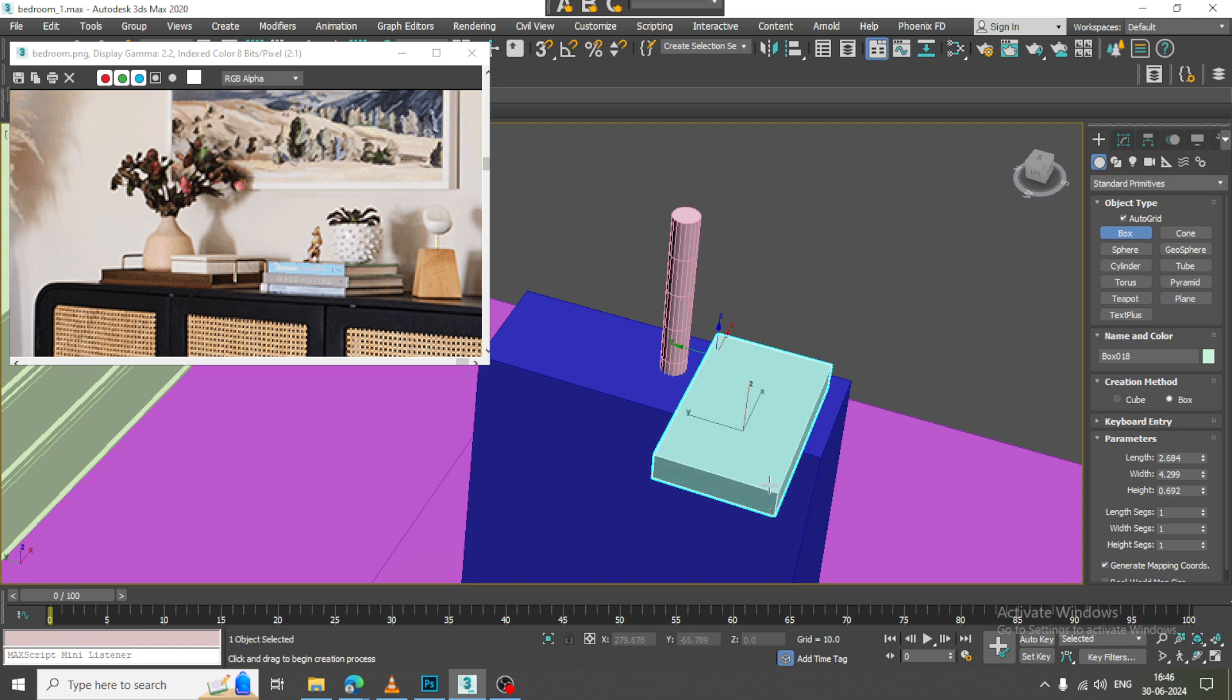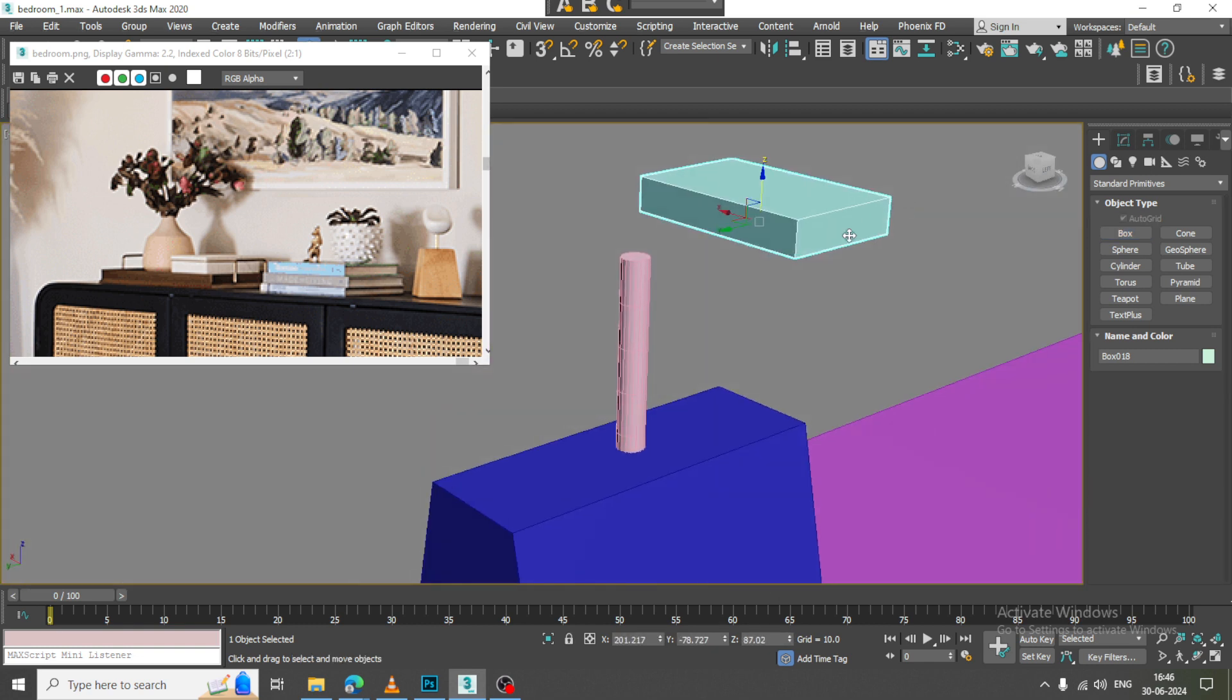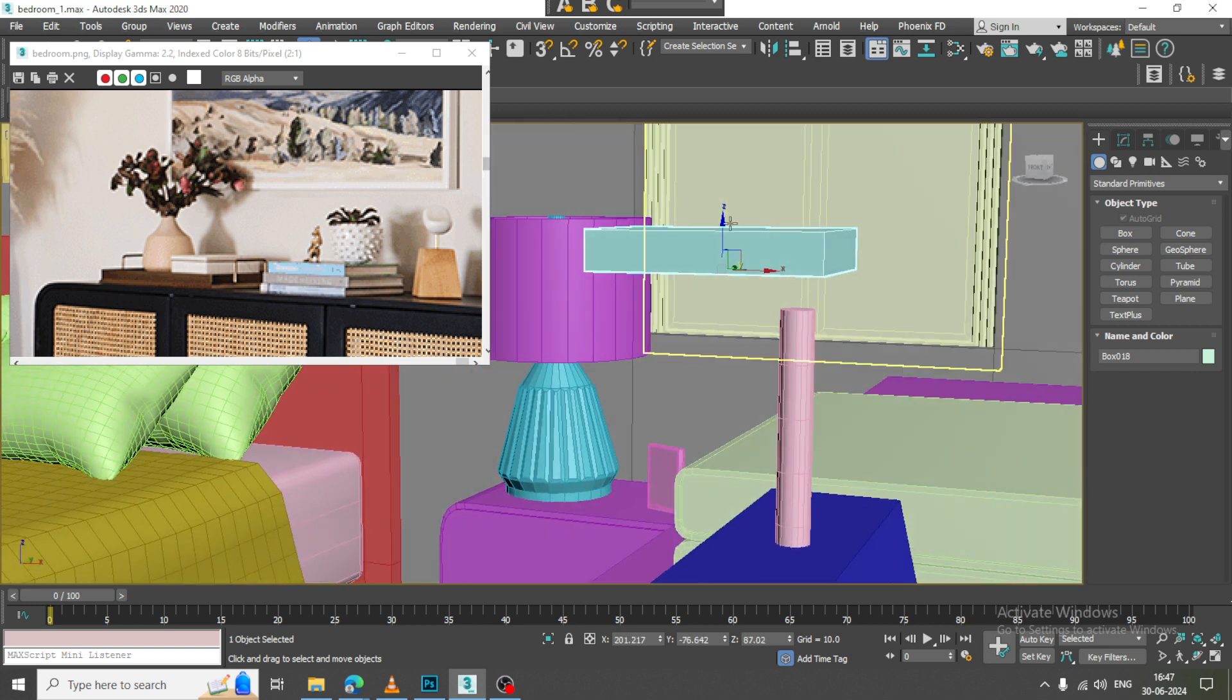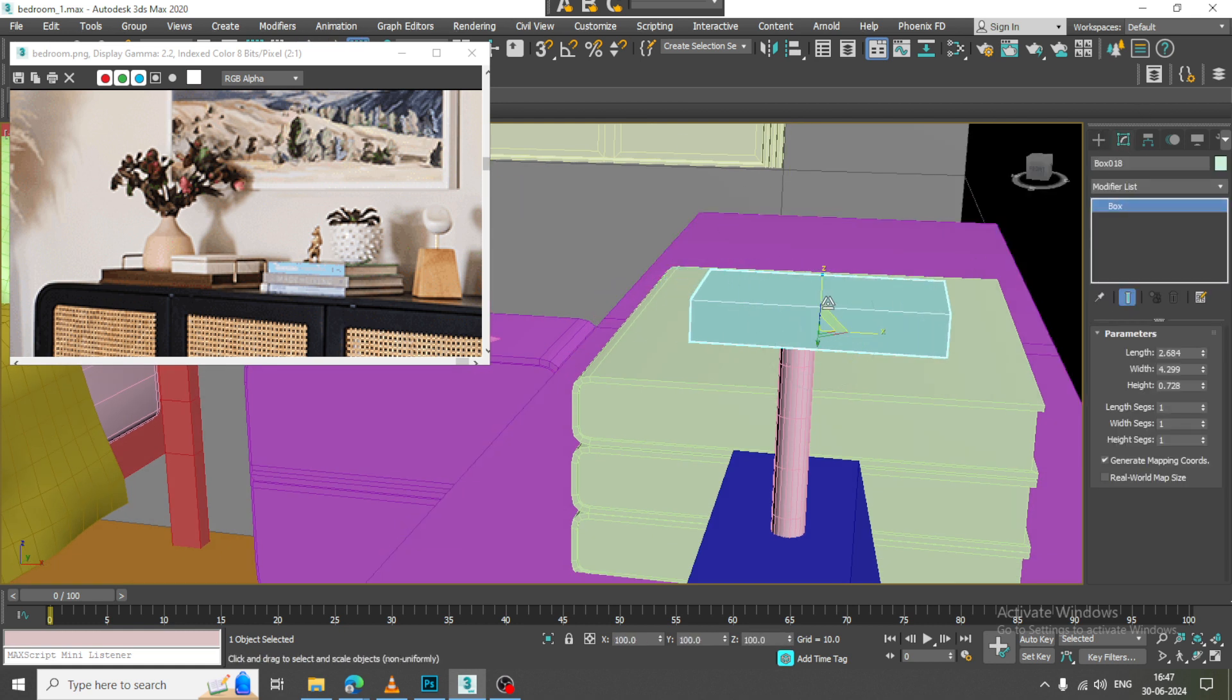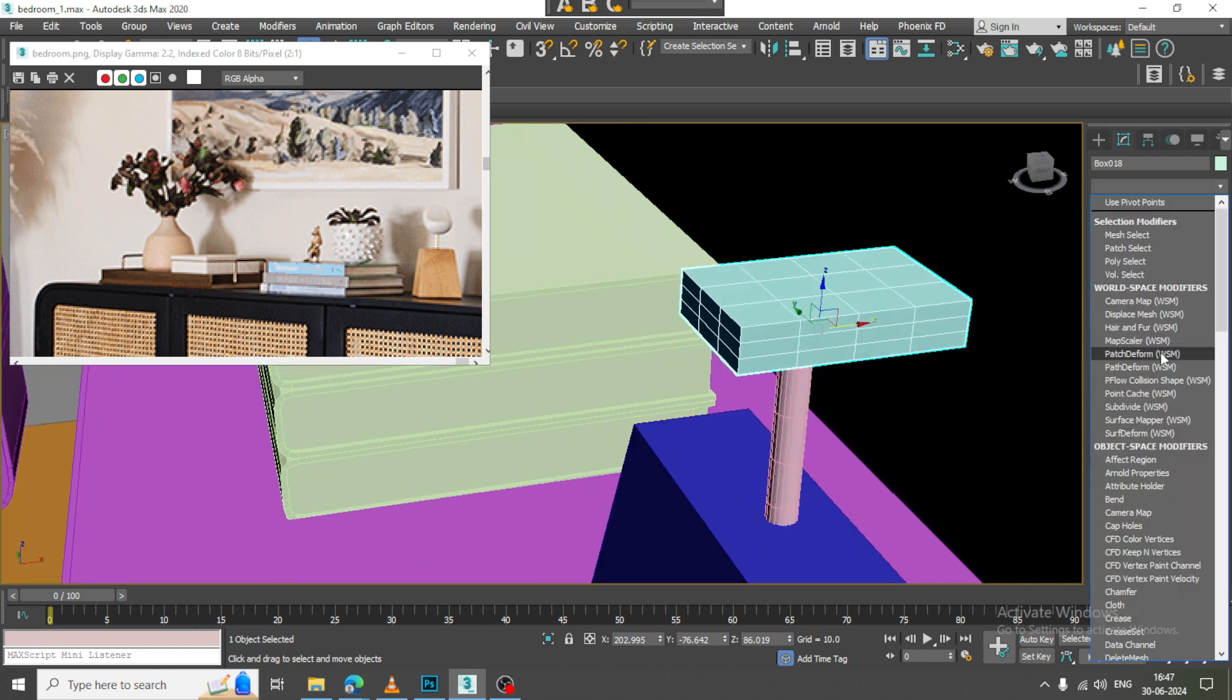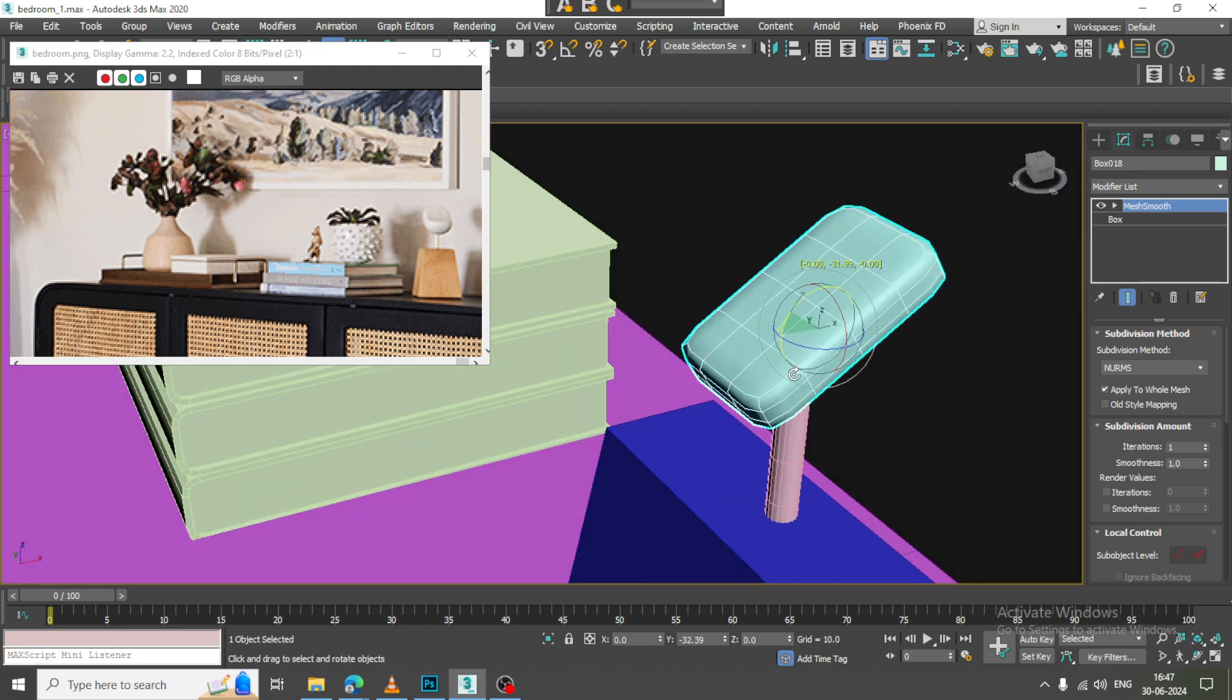Again create a shape, push it down. I will just add some loops over here and give mesh smooth.